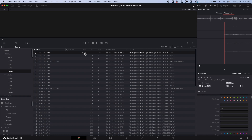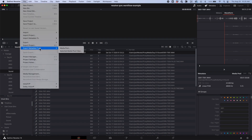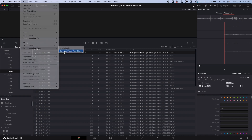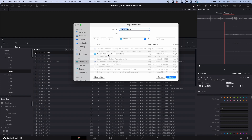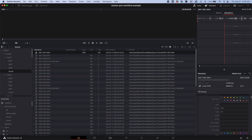Here it says 'scene' as 'S1,' but I don't want that — I want that in the shot field. To get it into the shot field, I went to File > Export Metadata From. I'm going to take the selected media pool clips — I only have the one selected — and export it. I'll name it something meaningful, like 'resolve sync workflow example original metadata,' and save it as a CSV file.